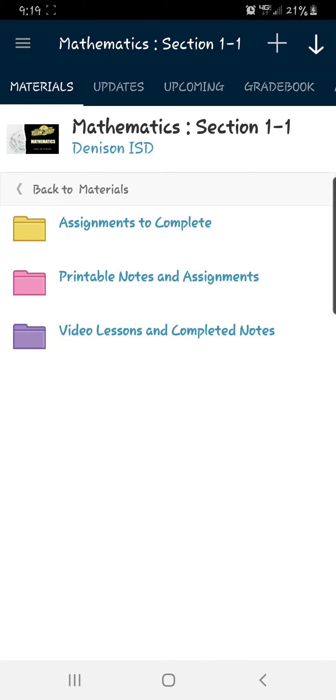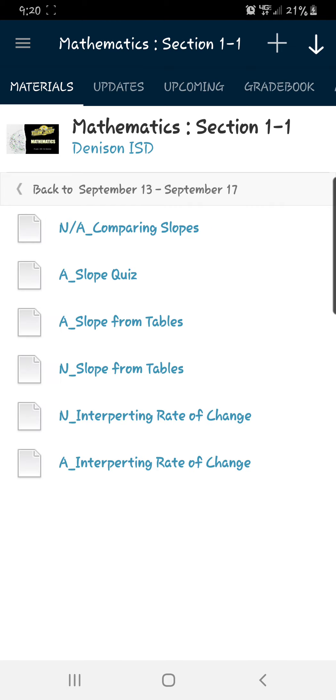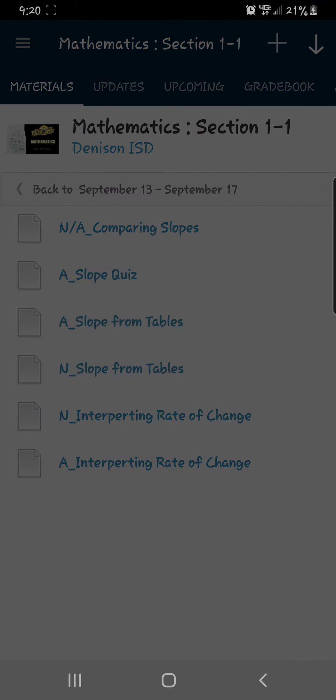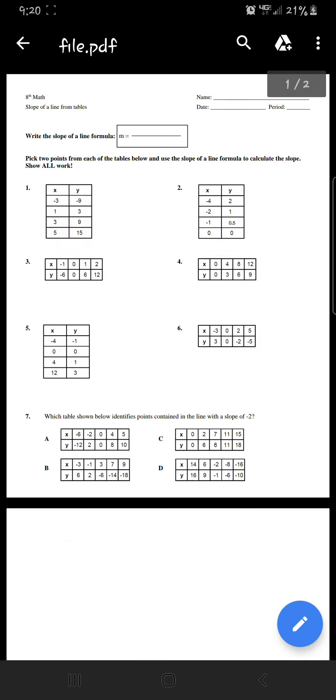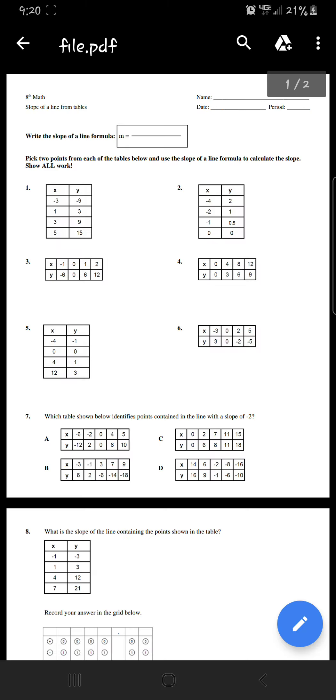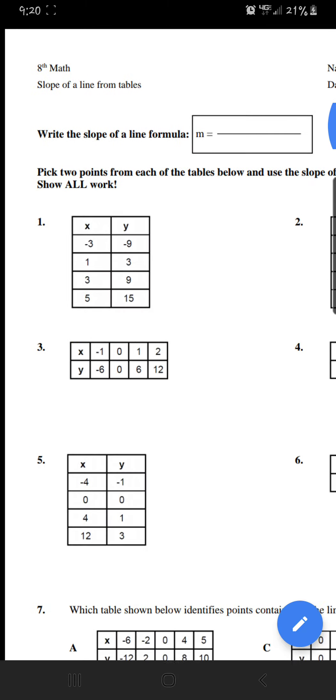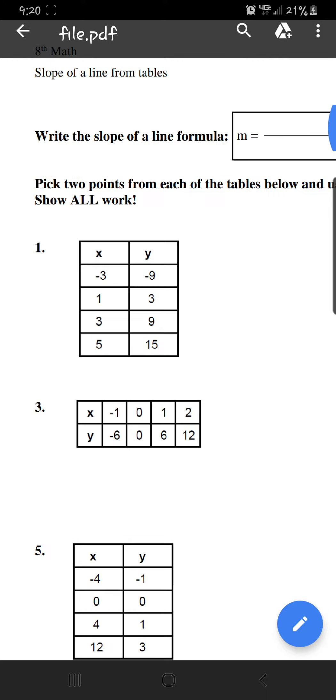You can turn in your assignments in the yellow folder. The pink one is where you can find the PDFs of the assignments and notes. We're looking at 'A_Slope from Tables' because that's where we want to look at our homework problems. I'm going to zoom in on number one.